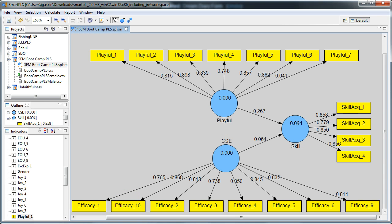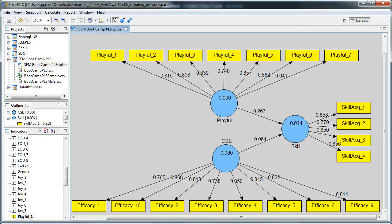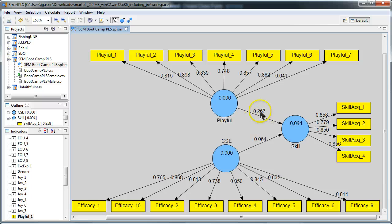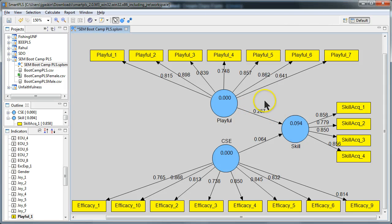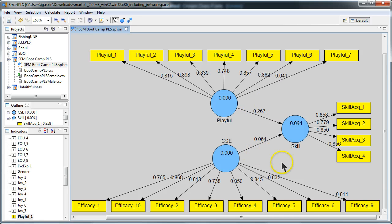I forgot to mention one last thing. When do you do a power analysis? You need to do it when you do not find your theory is supported. When you have a path that you thought would be significant, but it was not. Do you need to do a power analysis for this path right here, playfulness affecting skill acquisition? No, you do not. It is significant, therefore you had enough power to detect a significant effect. If all of your paths are significant, there is no need for a power analysis.